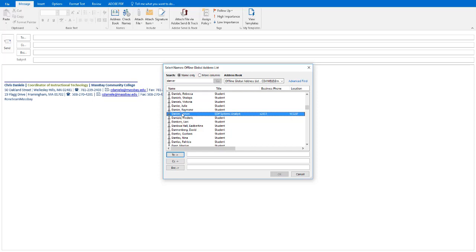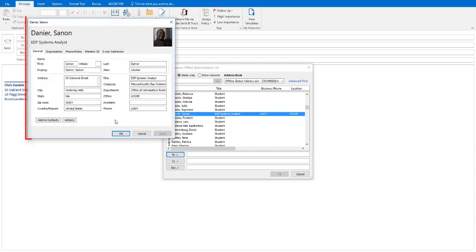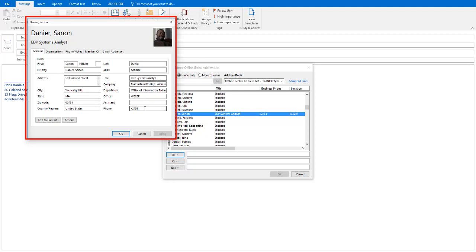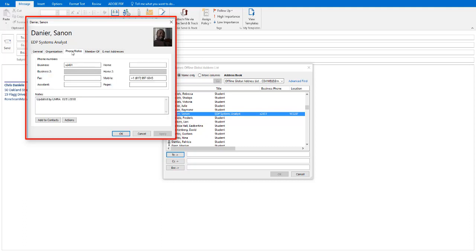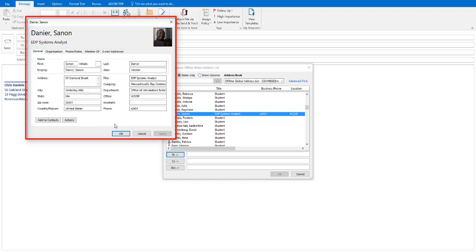So I've selected the person. I'm going to go ahead and right click on the name. I'm going to click on Properties. Here you have a contact card, so you can see the address of the campus in this case, the title, and the phone number. If you click on the Phone Notes tab, you'll see the business phone number. In this case, we just use extensions here at MassBay, so you can dial the main number and request that extension. And for this particular user, there happens to be an entry for a mobile number where you can also contact them.